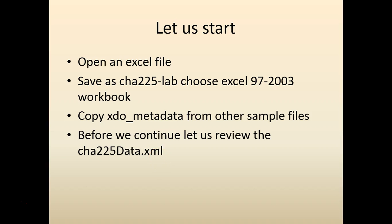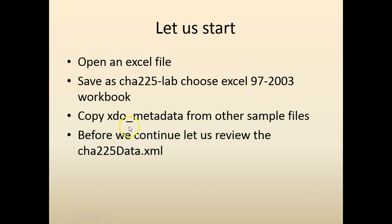As always you would save as an Excel file. You open an Excel file, save it as Excel 97-2003, copy the Excel metadata.